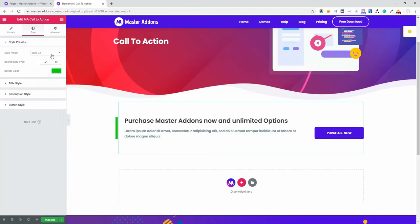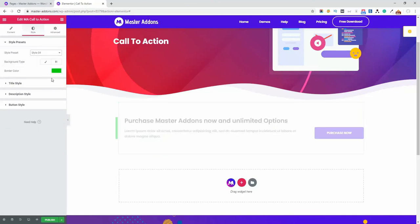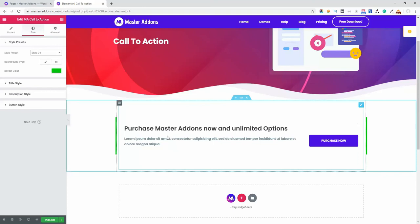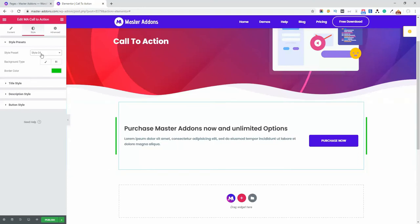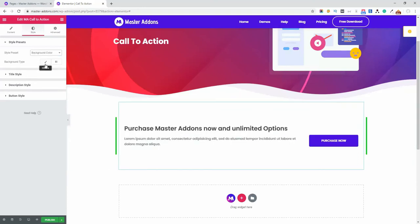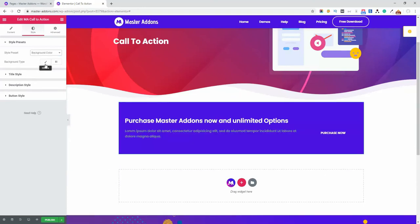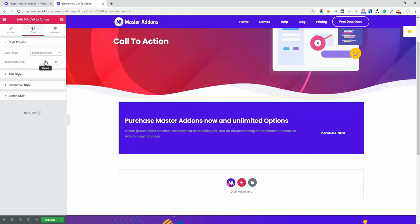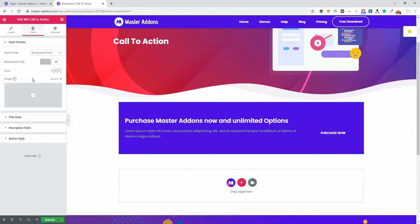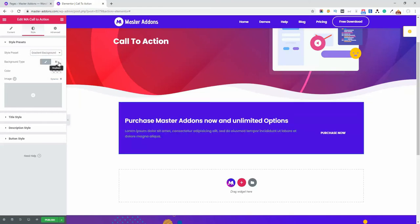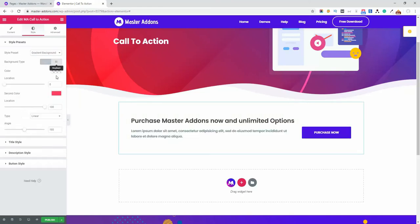And then let me select this style four. Okay, double border color and then background color. It's the default background color, you can change it from this option. And let me select the gradient background and then I have to select the gradient color of course, otherwise it will not work.